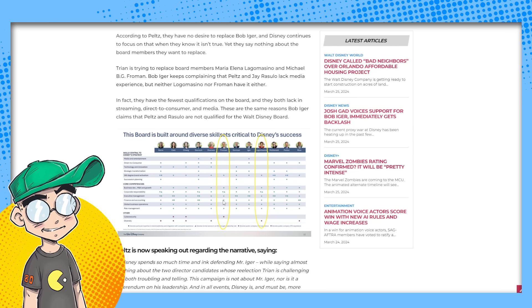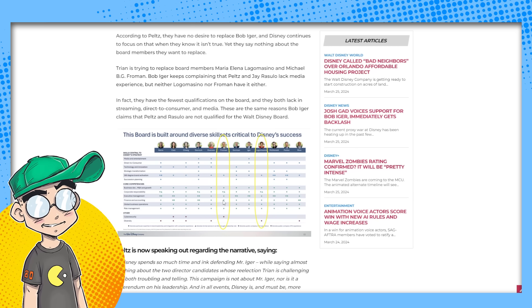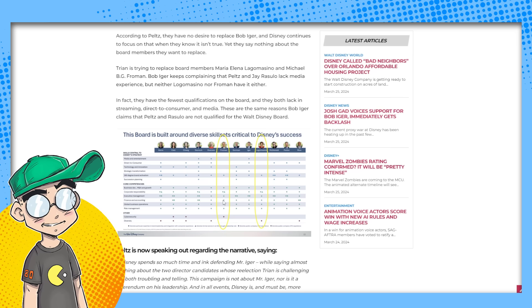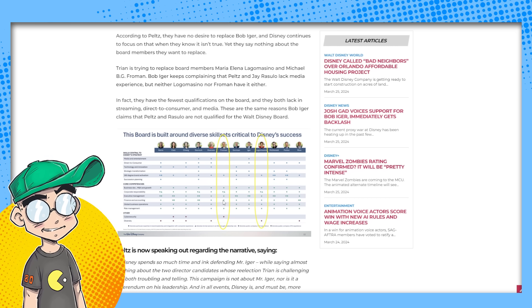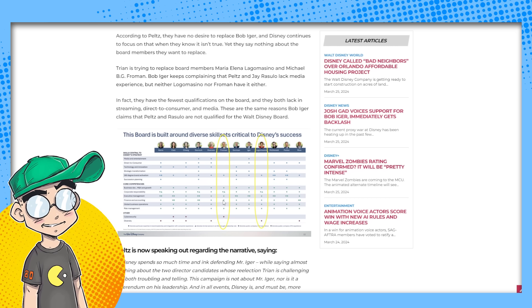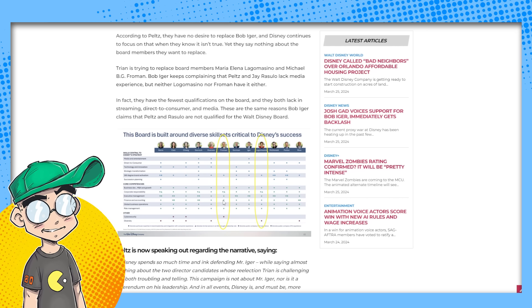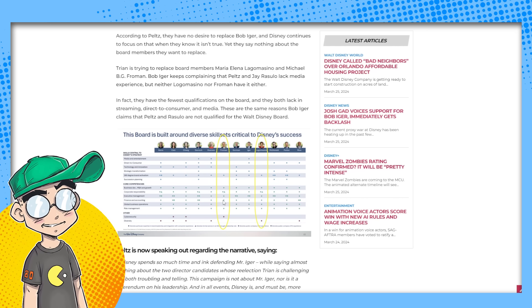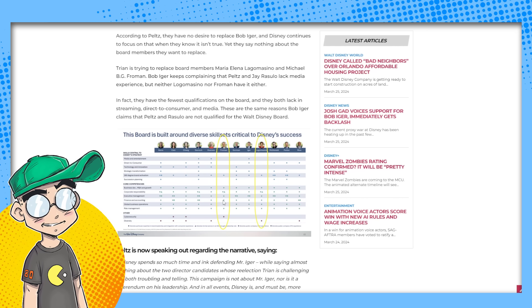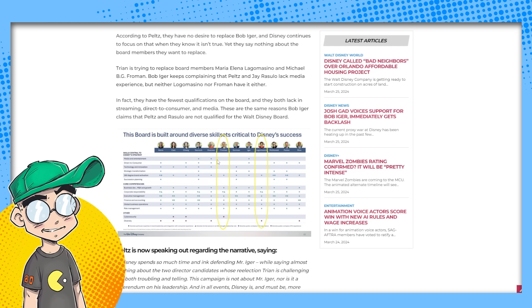They don't want to give Rizzullo and Nelson Peltz on that board because they're going to hold them accountable. Tryon's trying to replace board members, Maria Elena Lagomasino and Michael BG Froman. Bob Iger keeps complaining that Peltz and Rizzullo lack media experience. Yeah. Neither of those two candidates, they are literally, if you look at the chart, they are the least qualified people on the board. And Jay Rizzullo has decades of Disney experience.